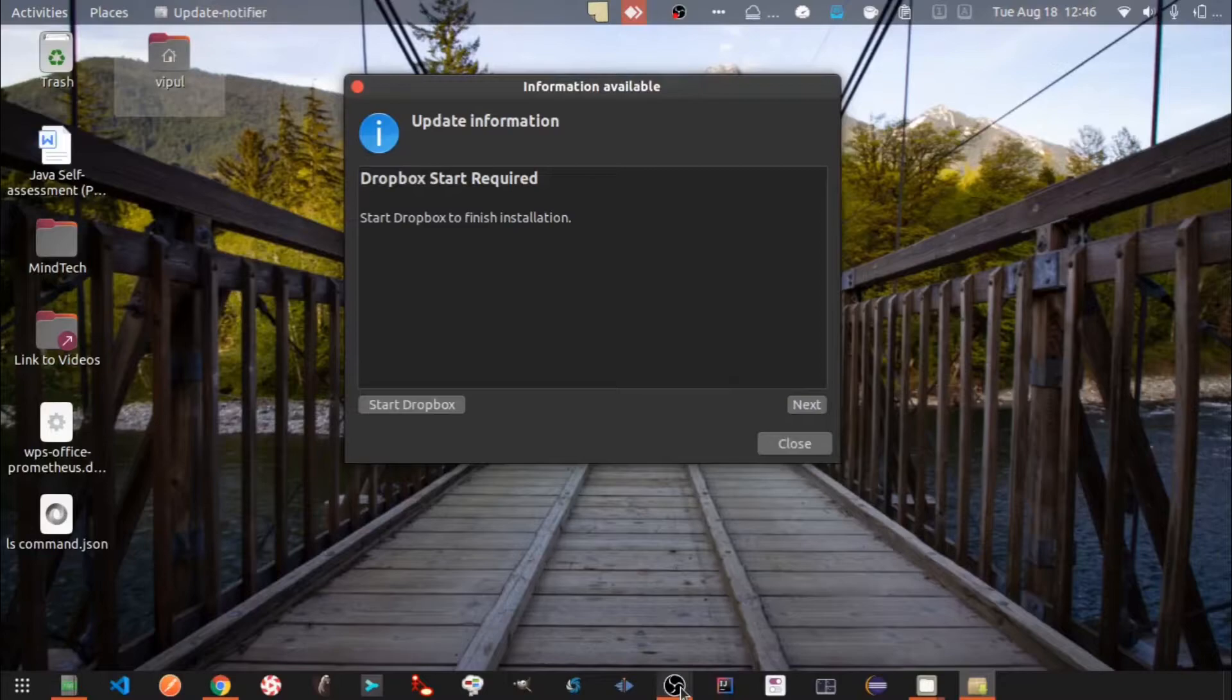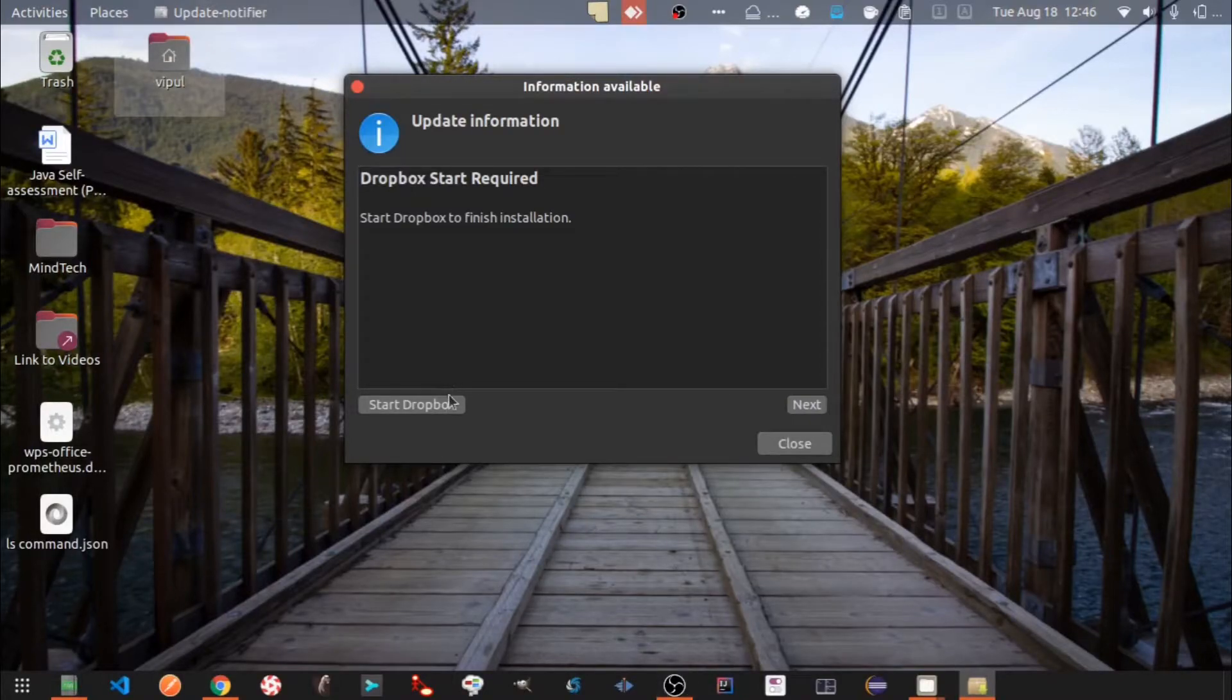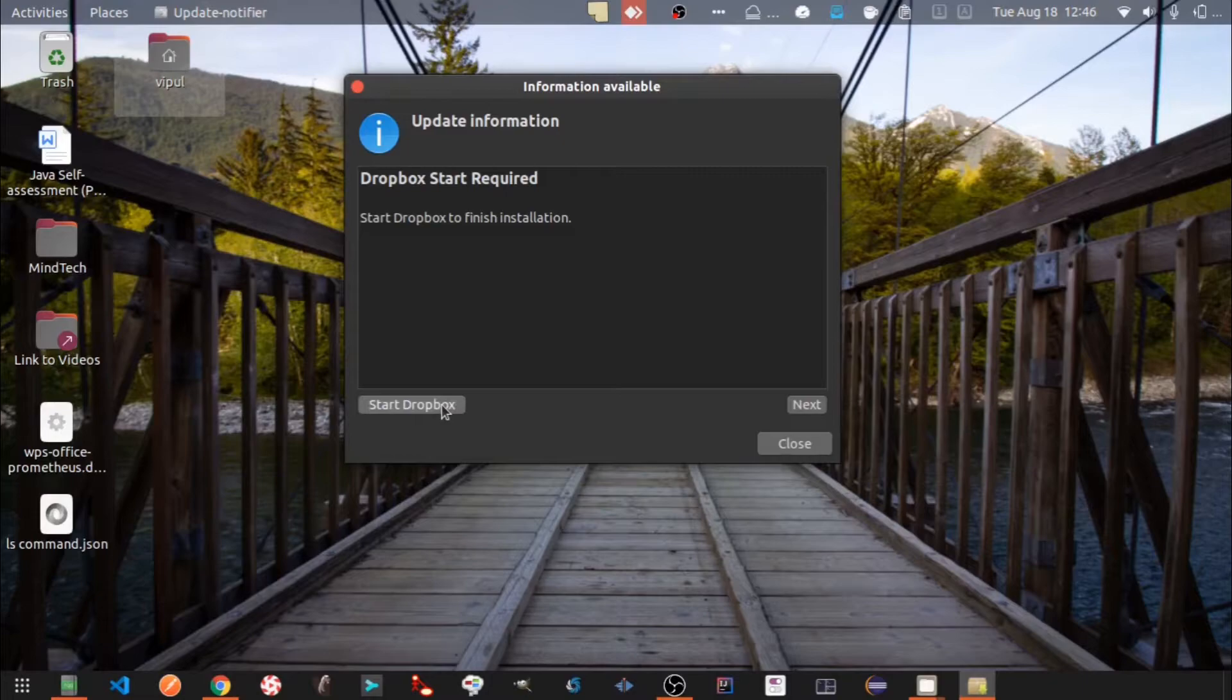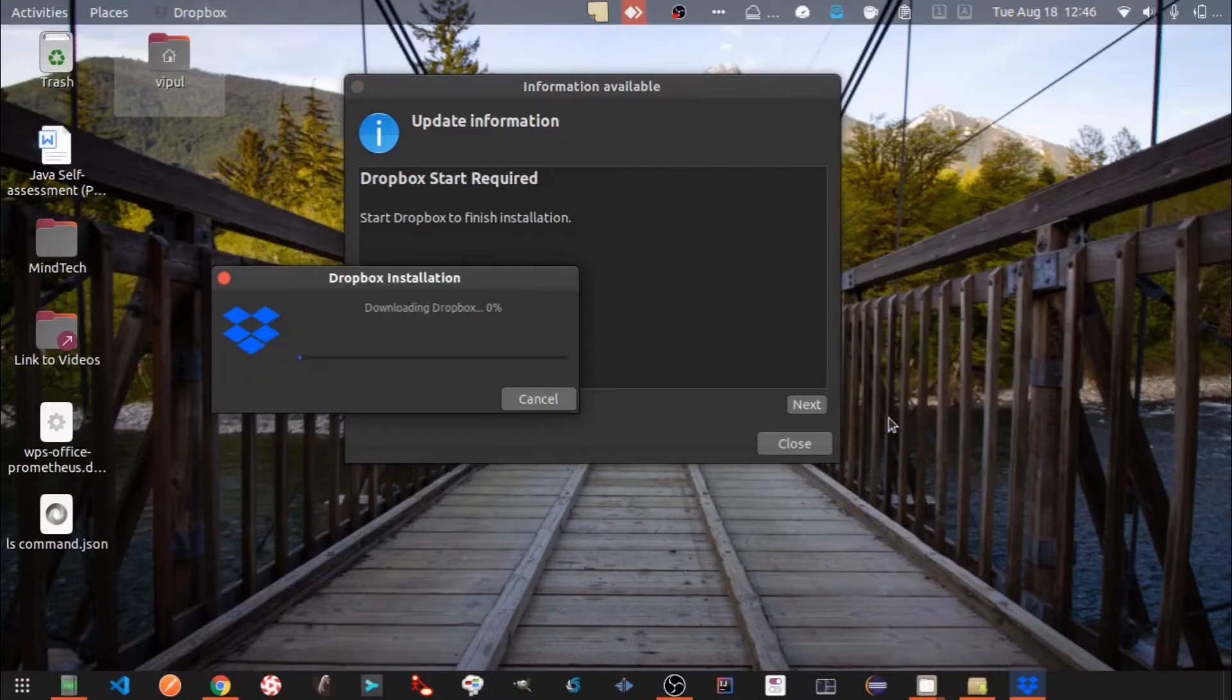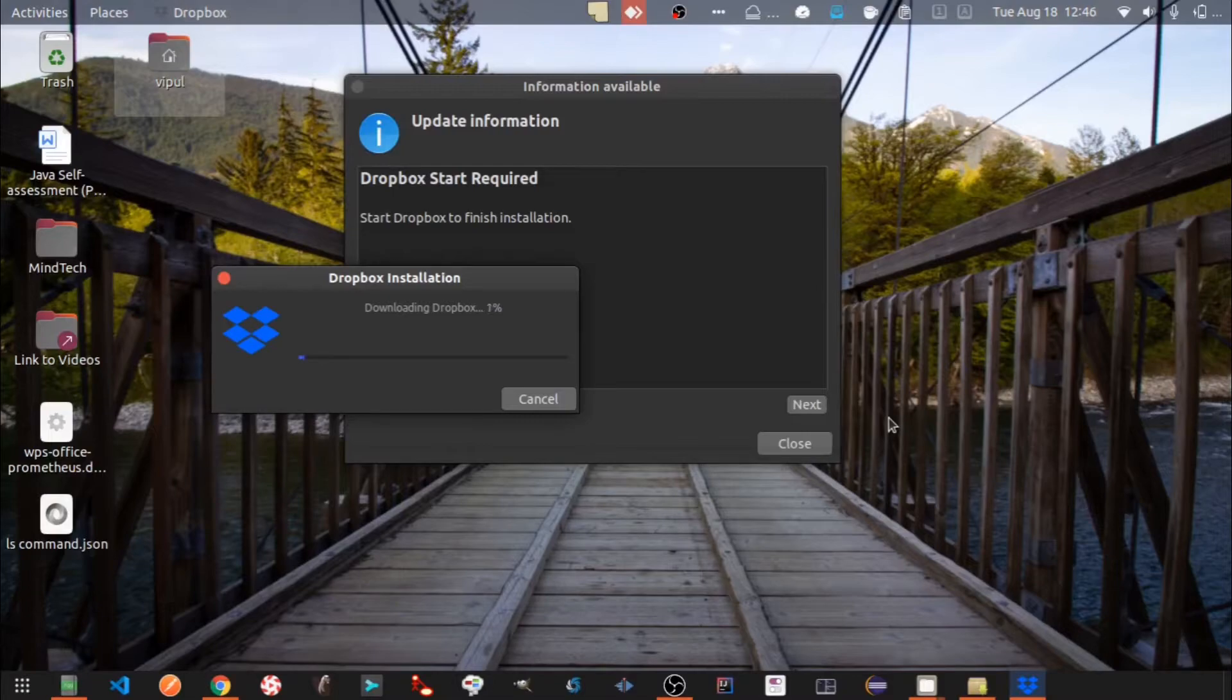After a few seconds you will automatically get a Dropbox dialog like this. Click on Start Dropbox. Click on OK. Wait for Dropbox setup to finish. It will take a couple of minutes.